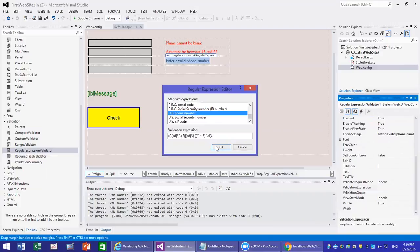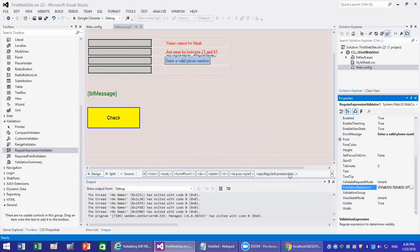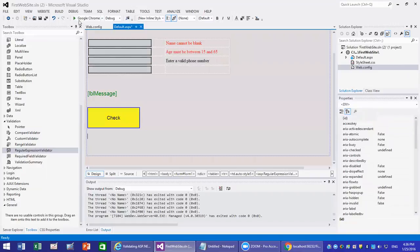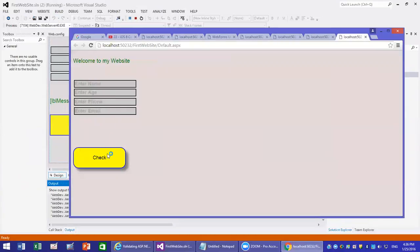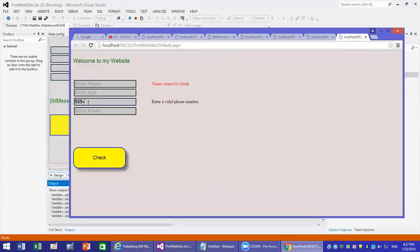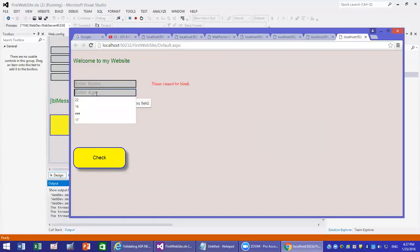If you select US phone number, it requires an area code — three digits then four digits. Now if you run it and enter a number like 555-555-5444, it validates as a valid phone number.